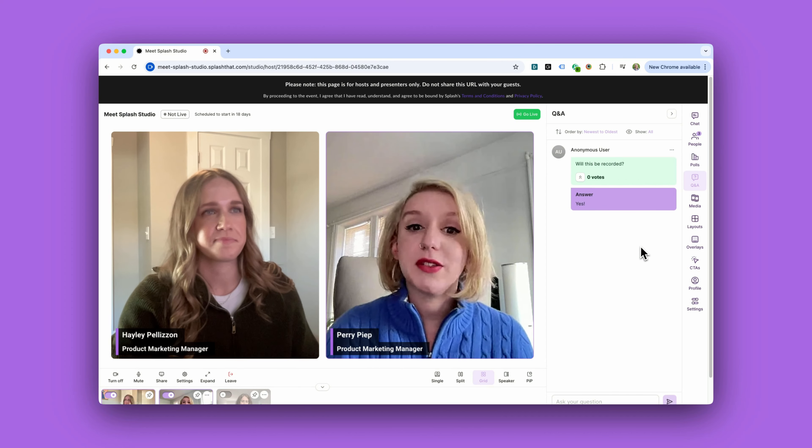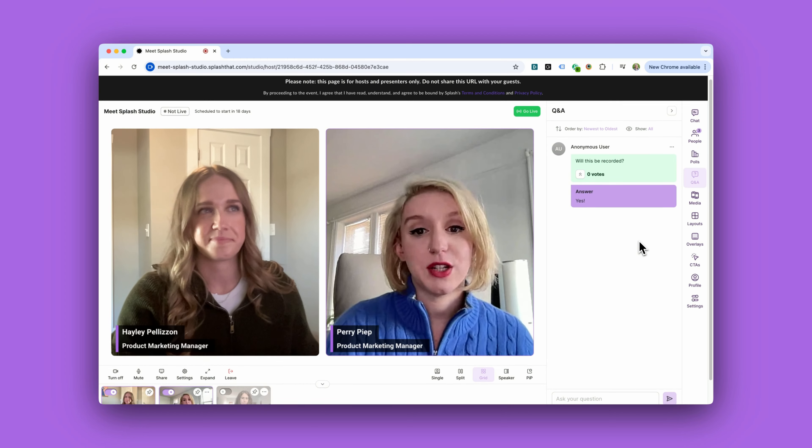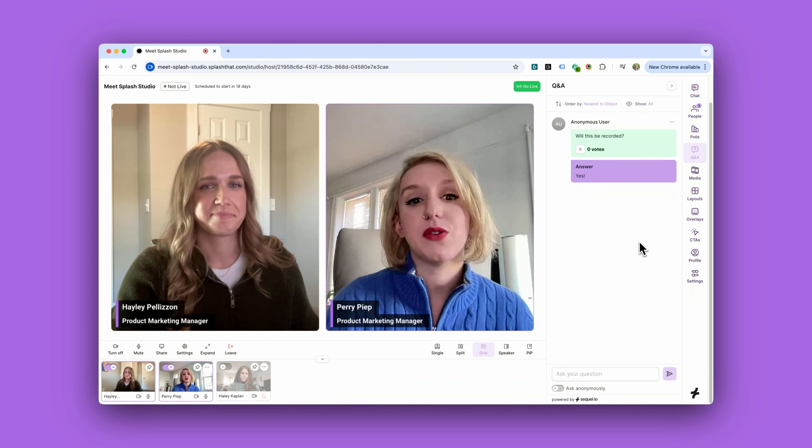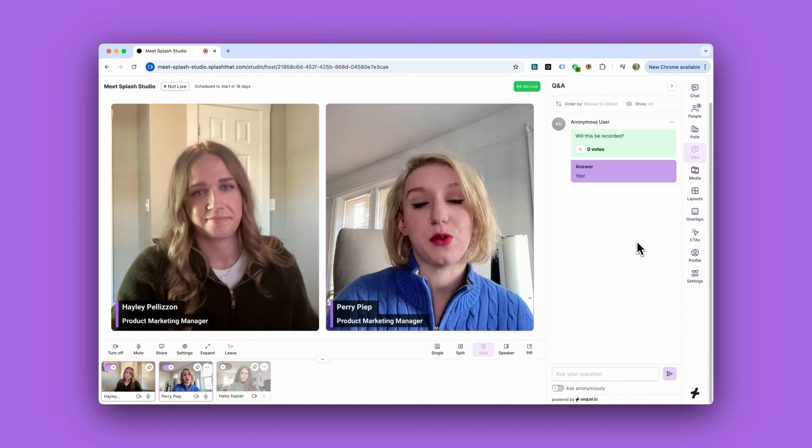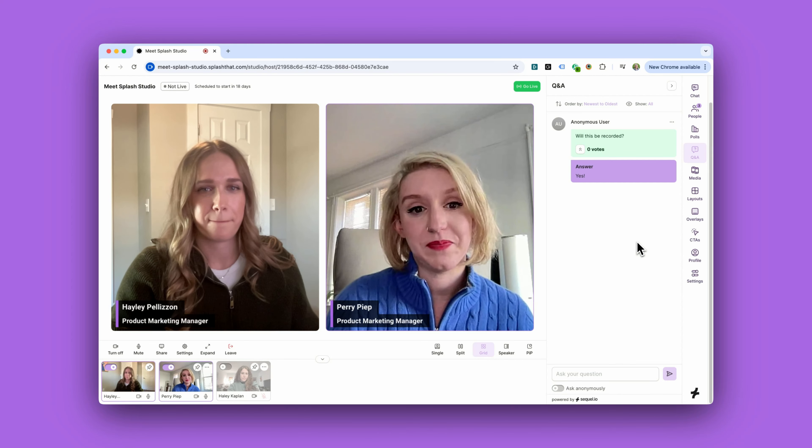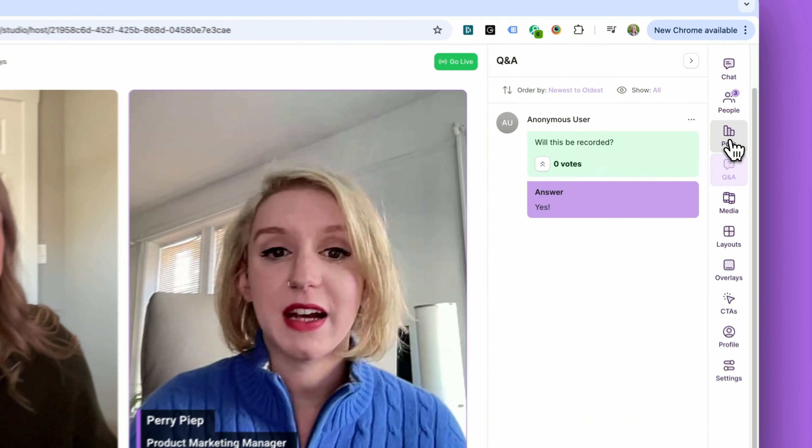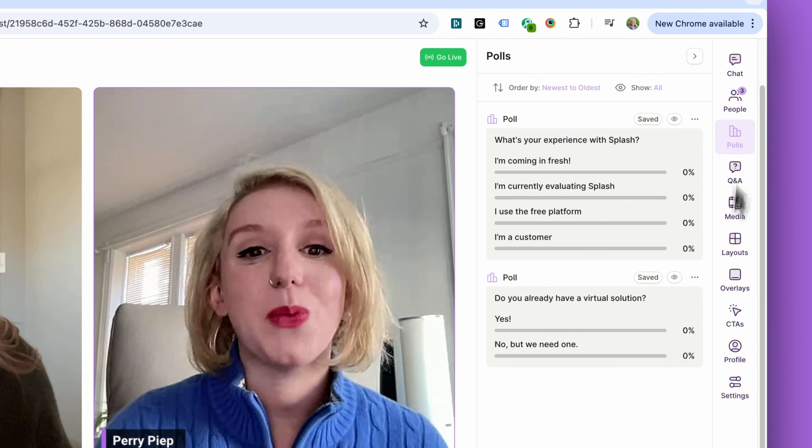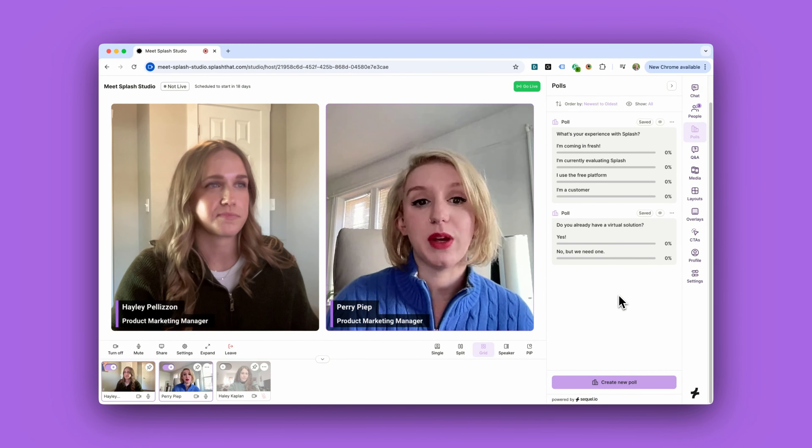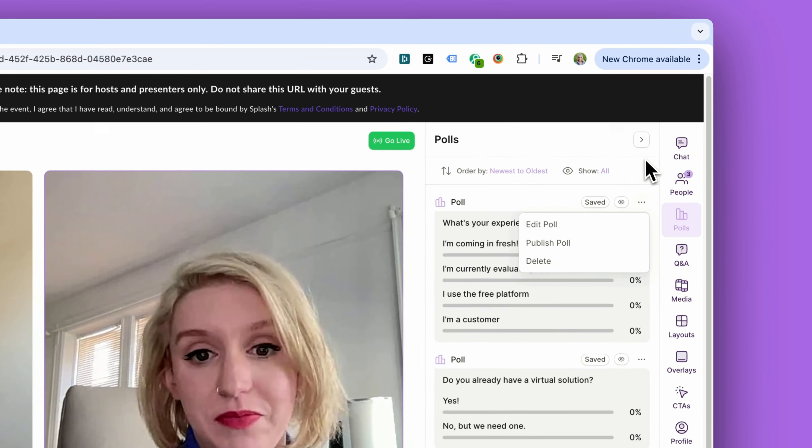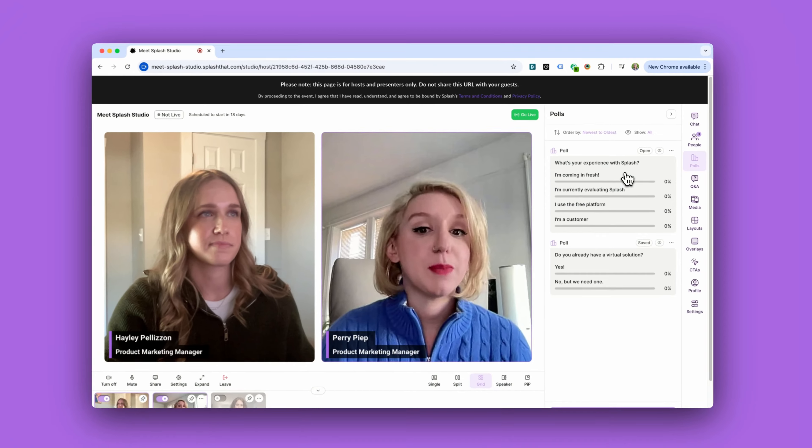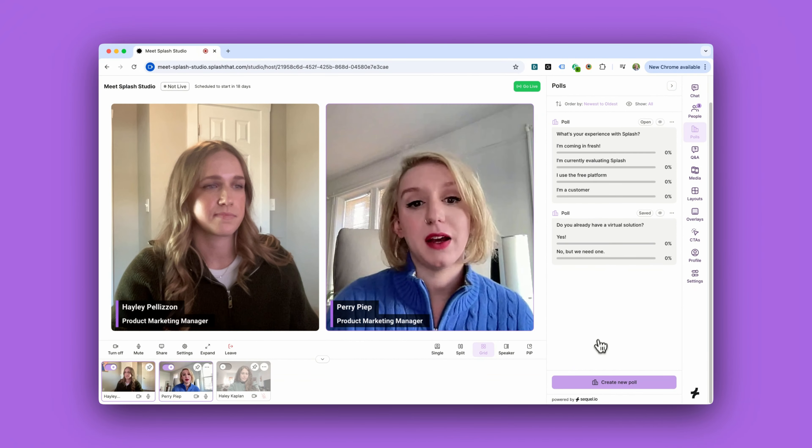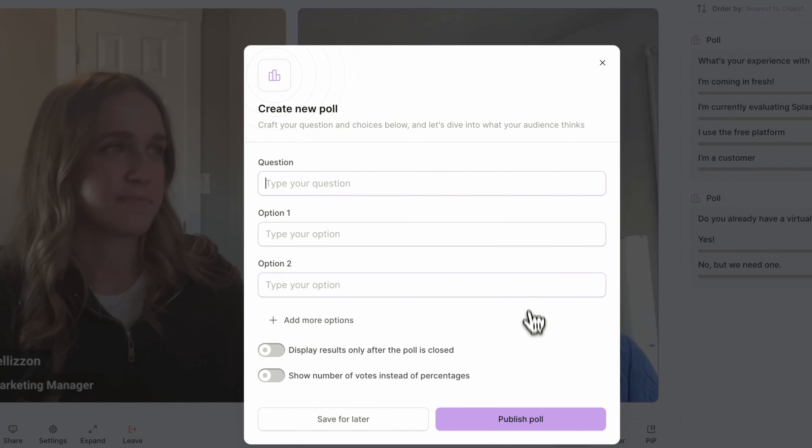You can also give attendees the option to ask questions anonymously or set it so that questions need to be approved before they're visible to the audience. Let's hop into polls next. We already went ahead and queued up a series of polls that we can launch throughout the live event, but we can also spin up polls on the fly depending on what's going on in the chat.